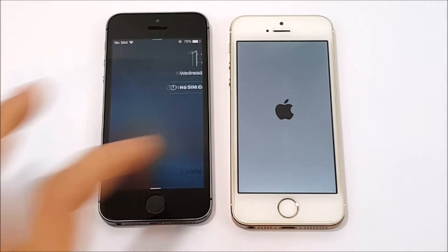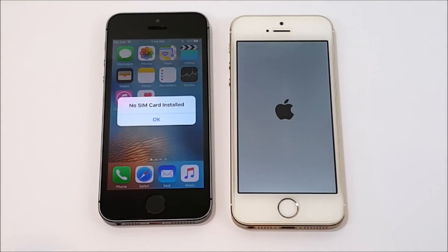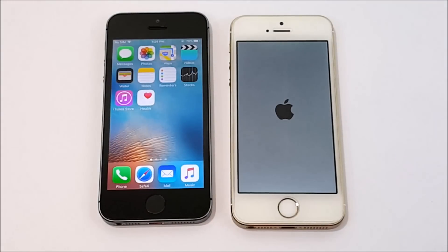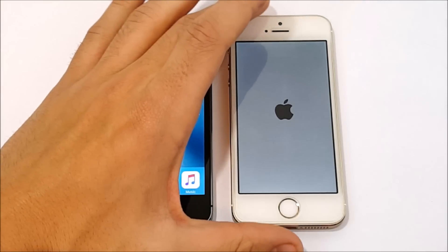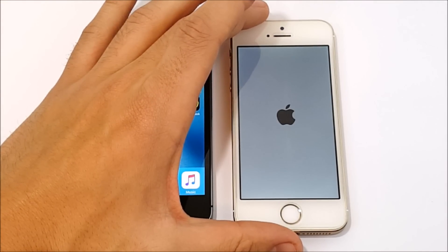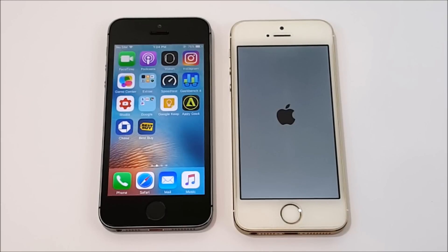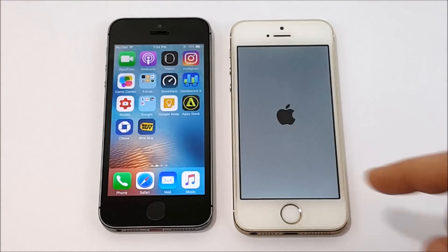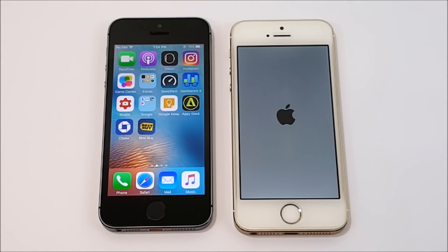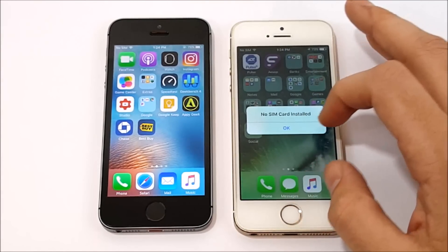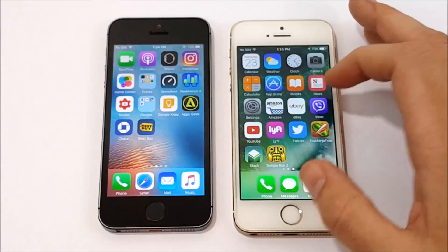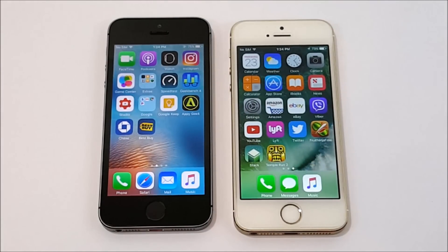So a point to iOS 9 in terms of boot up speed. I am going to be updating this iPhone 5s on the left once we finish this video, so no more 9.3.5 after this. But wow, iOS 10 was super slow on the boot up there. Let's go ahead and begin the next test.